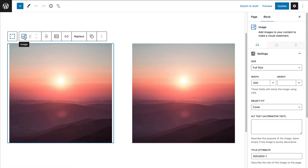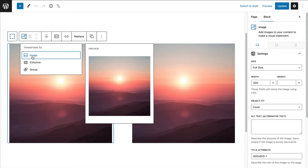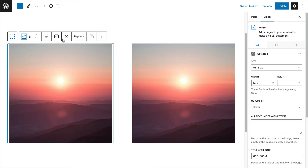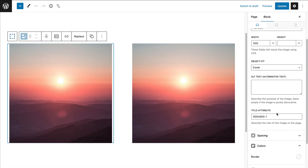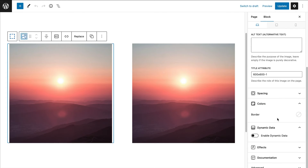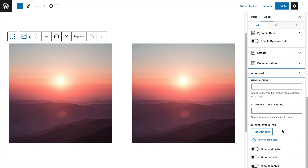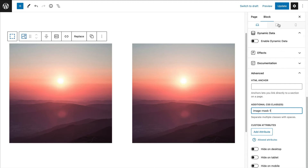This will also work with the WordPress core image block. What we're going to do is add that class in the advanced area under Additional CSS Class. I'll put image-mask-one in there.